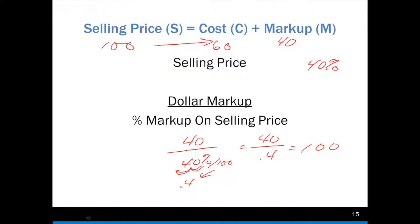That just popped into my head — portion, base, and rate. In one instance, here's my dollar markup; that would be my portion. My base here is my percent markup on selling price. It can be confusing to try to remember whether it's percent markup on cost or percent markup on selling price. I end up memorizing too much, so I don't want to use portion, base, and rate. It is a valid teaching concept, but I just particularly don't like using it. I prefer to skip it and focus on what is really important — in this case, markup on the selling price.